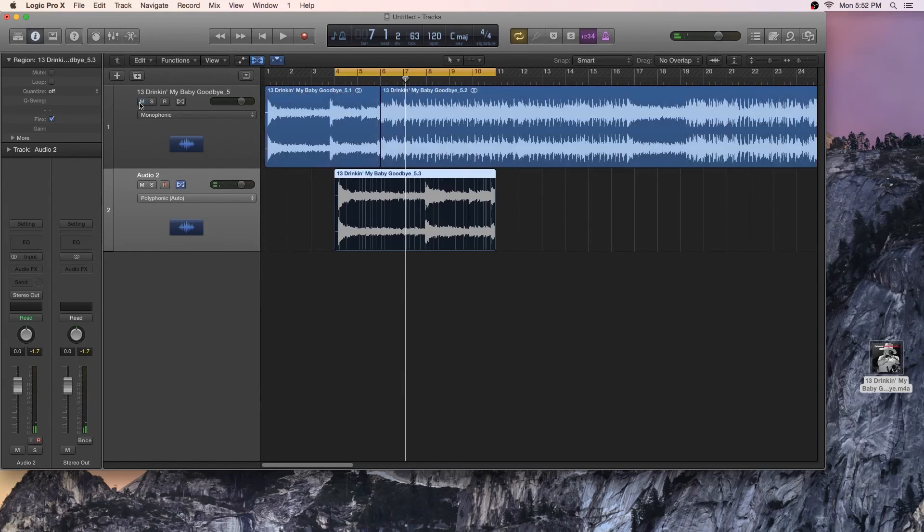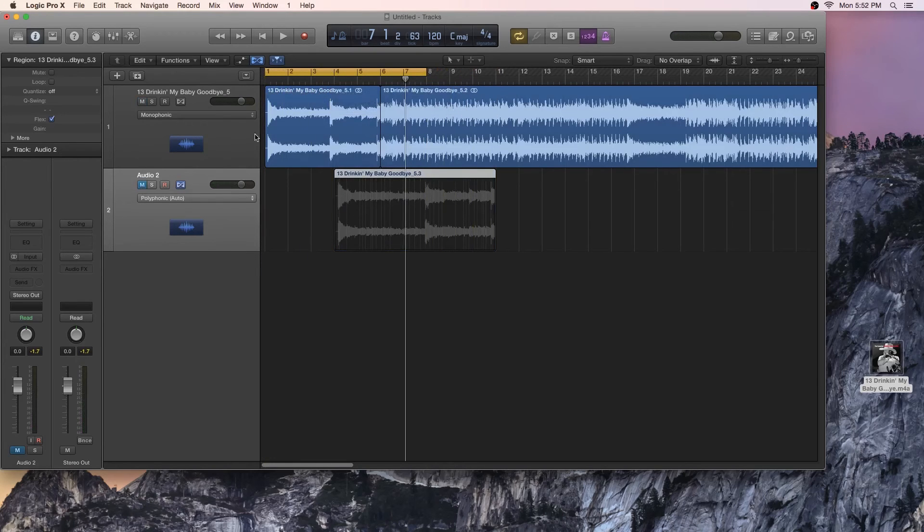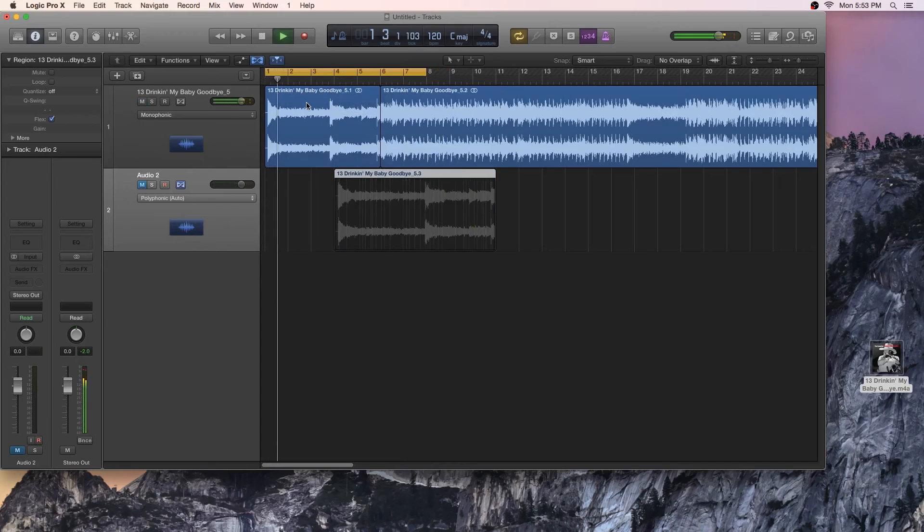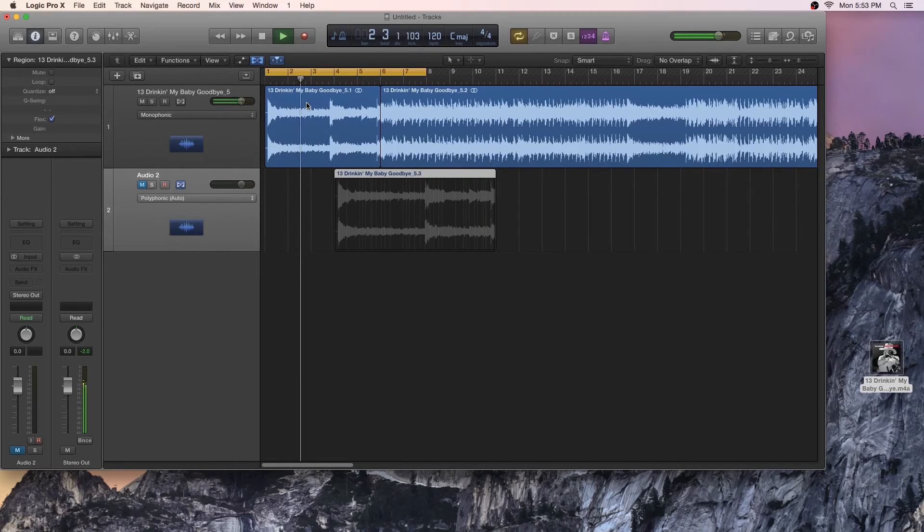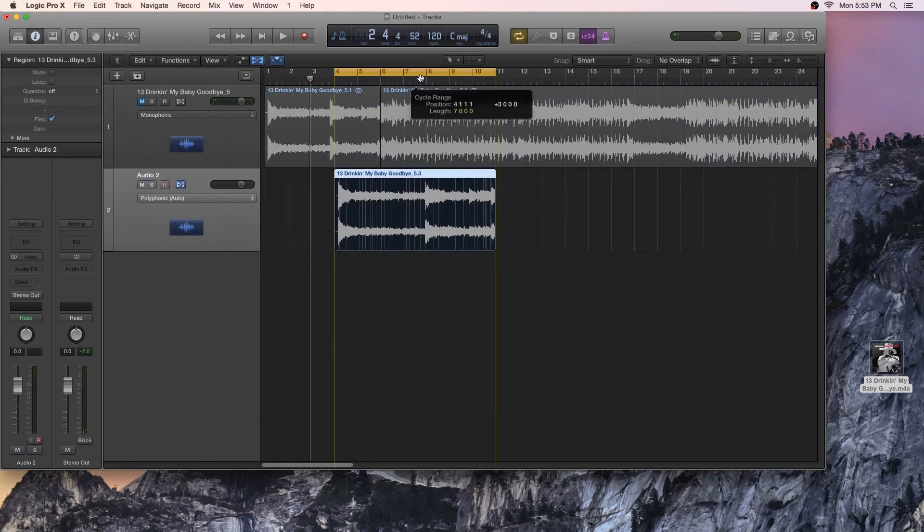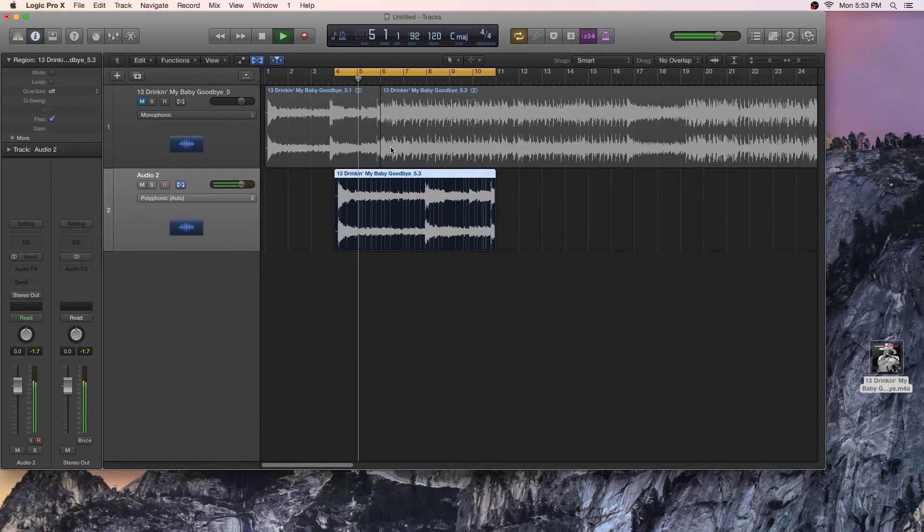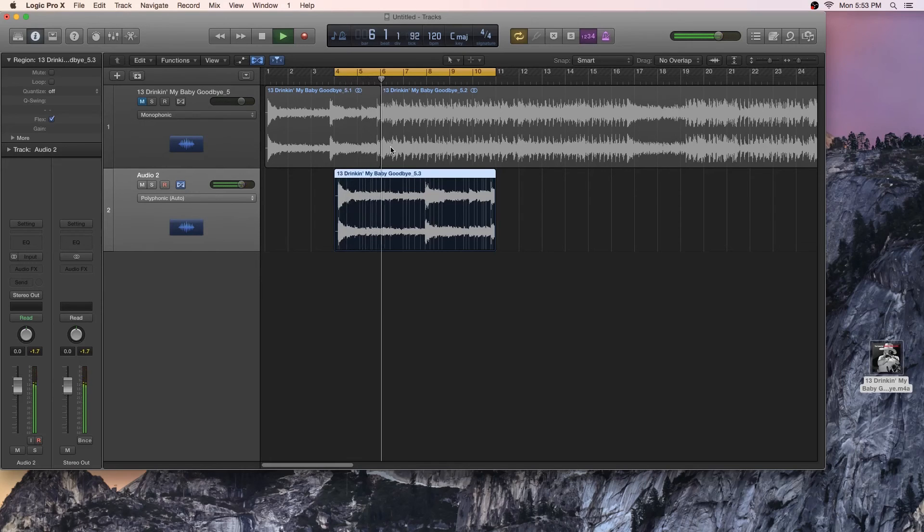If you notice, it hasn't actually lost its pitch. If I play the original track versus the new track, it's got the same exact pitch.